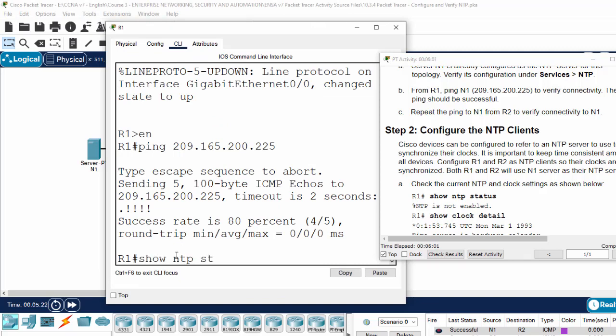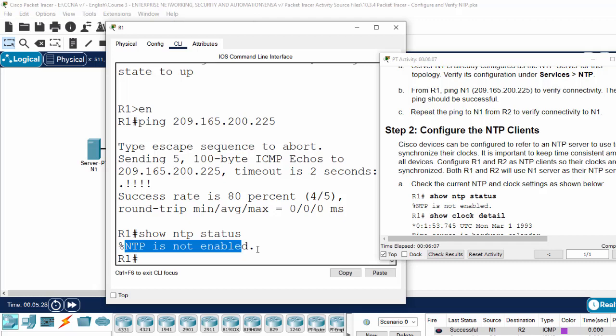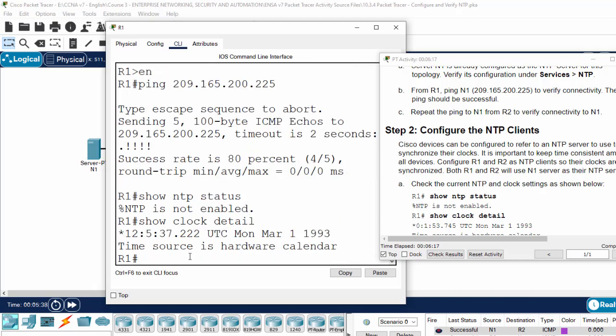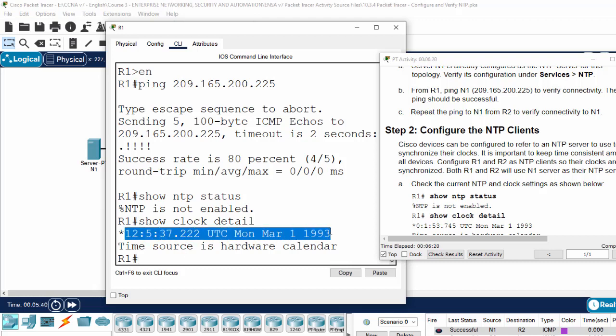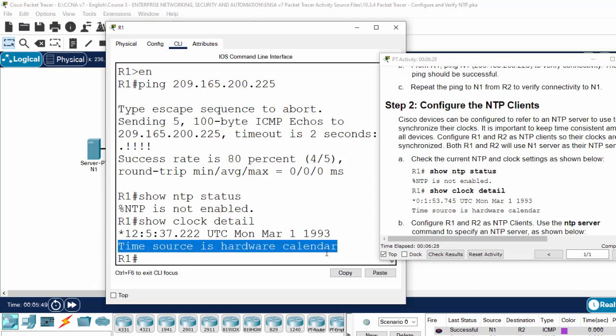Now we will show the NTP status. Here, the NTP is not enabled. And I will show the clock detail. We get the clock, and the time source is hardware calendar.